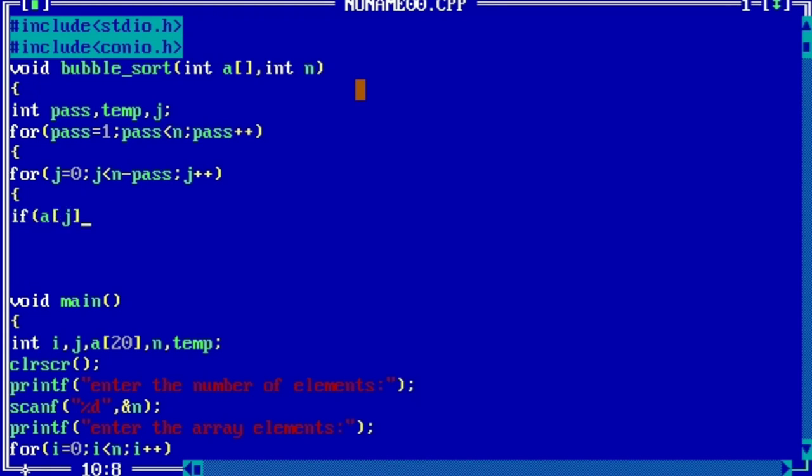for(j=0; j<n-pass; j++). So if a[j] is less than a[j+1]